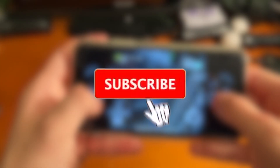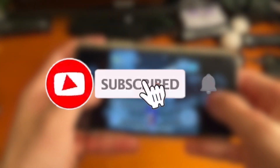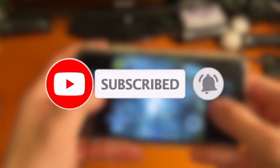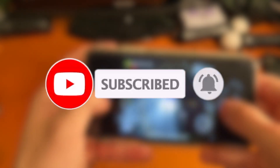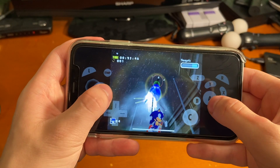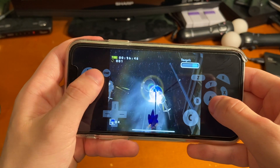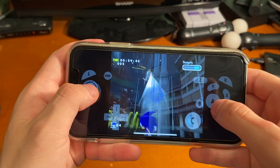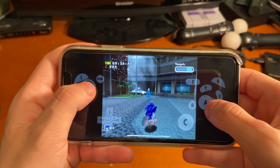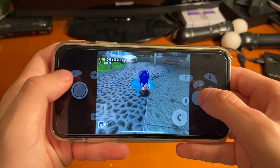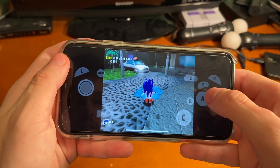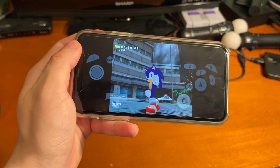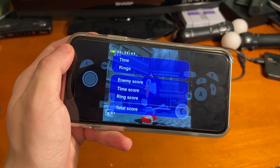That pretty much does it for today's video. If you enjoyed, please leave a like, subscribe, and hit the notification bell to never miss a new upload. I have some exciting new videos coming soon, so definitely subscribe with post notifications. Thanks for watching — have a good one!